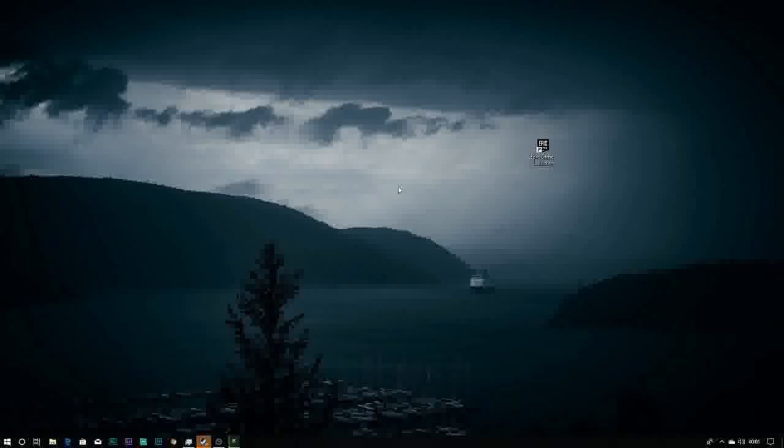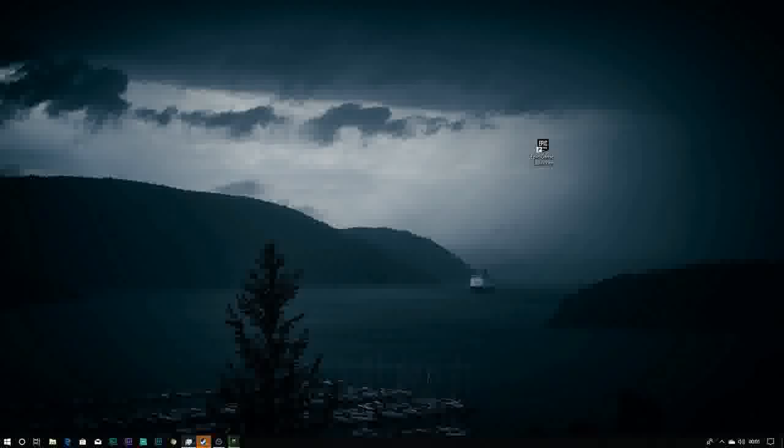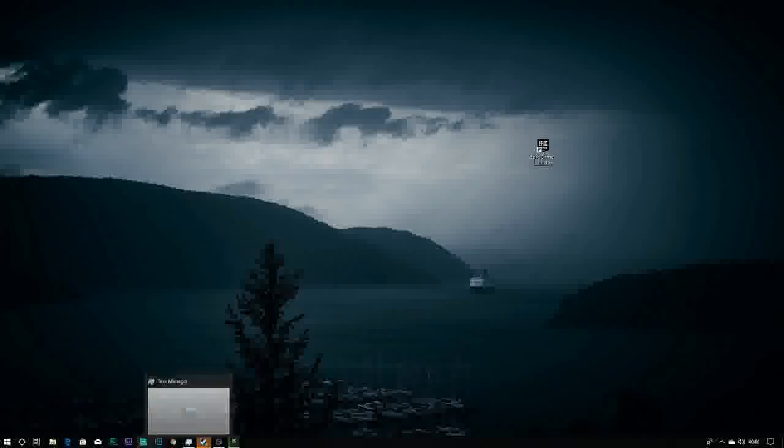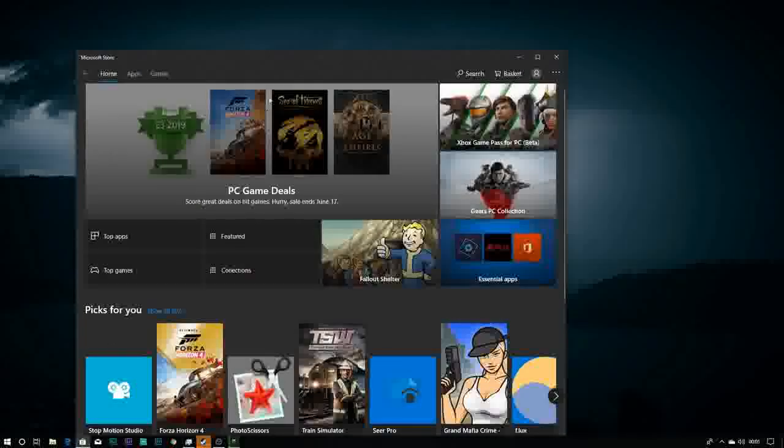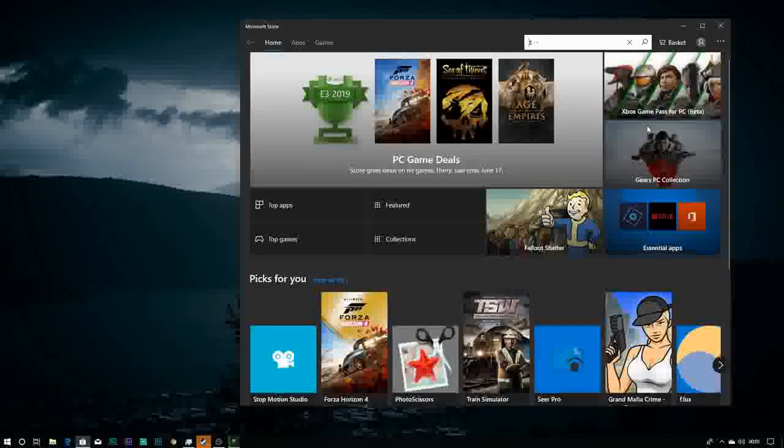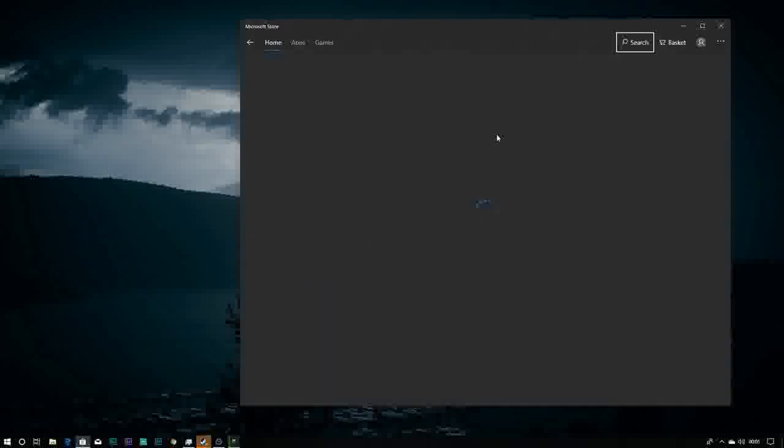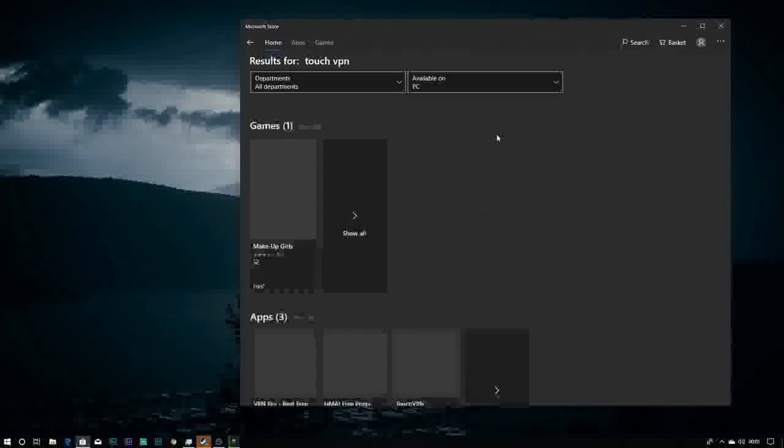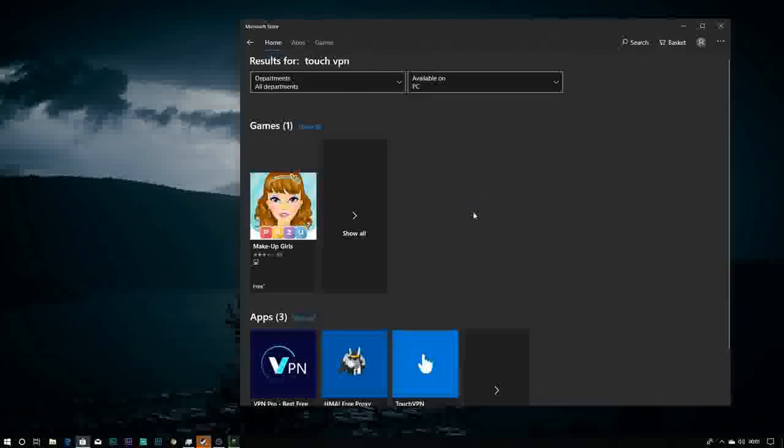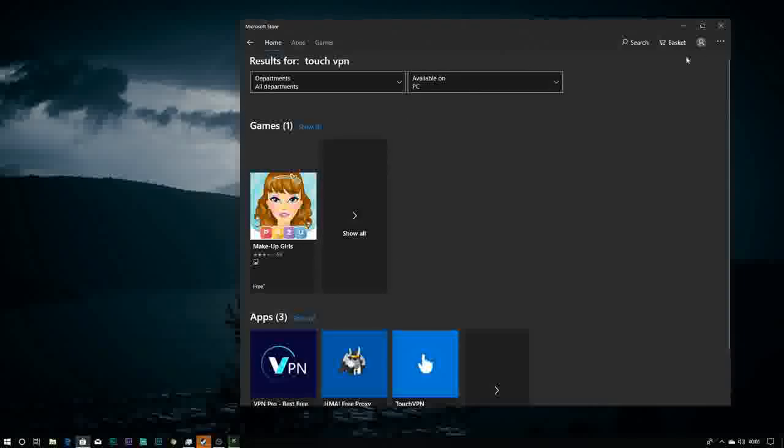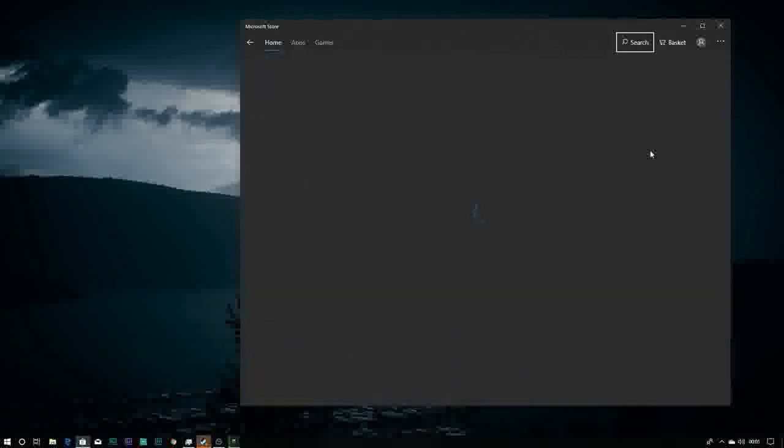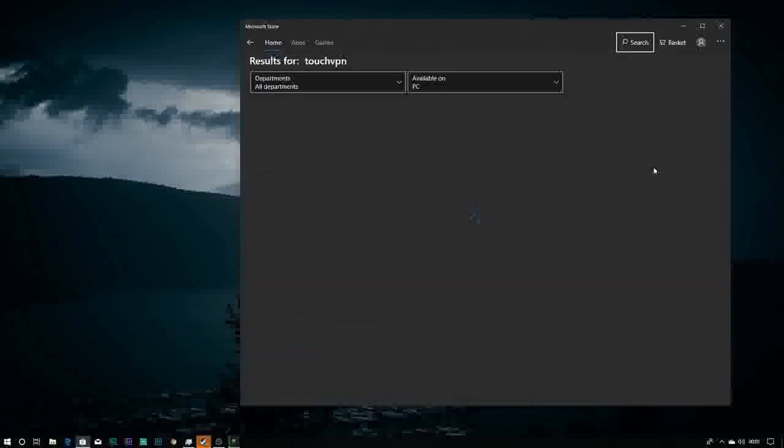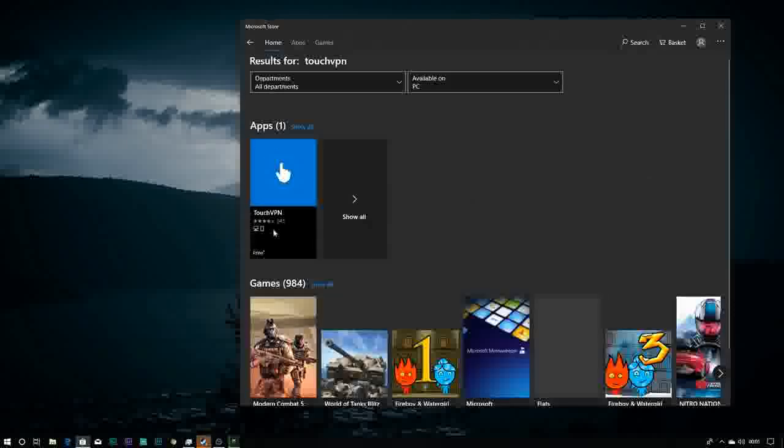Then the final solution is you can just download a VPN. I'll show you a free VPN. Just go in Windows Play Store, search for Touch VPN, and only this method works for me and I hope this method works for you also, guys.